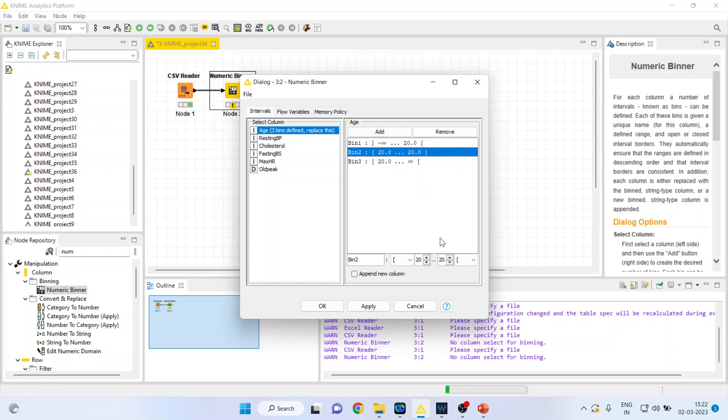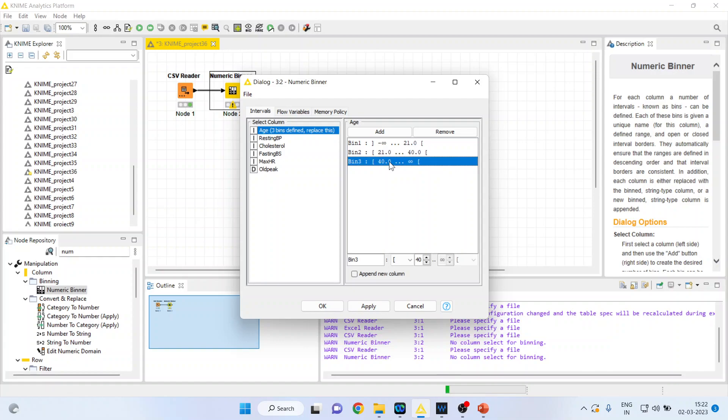So now I will be in a position to edit this. Let's say 21 to 40. I will make this 21 to 40. So the third bin will start from 40 to infinity.